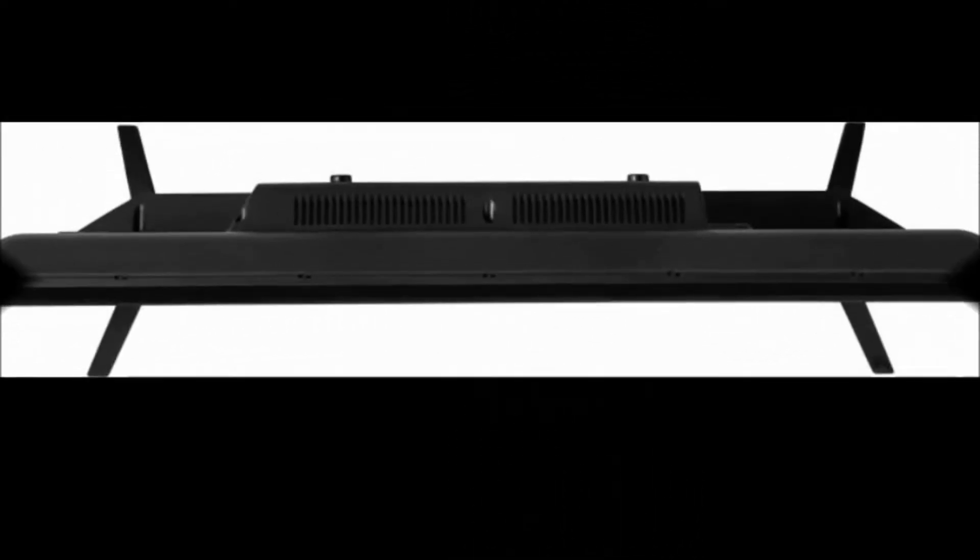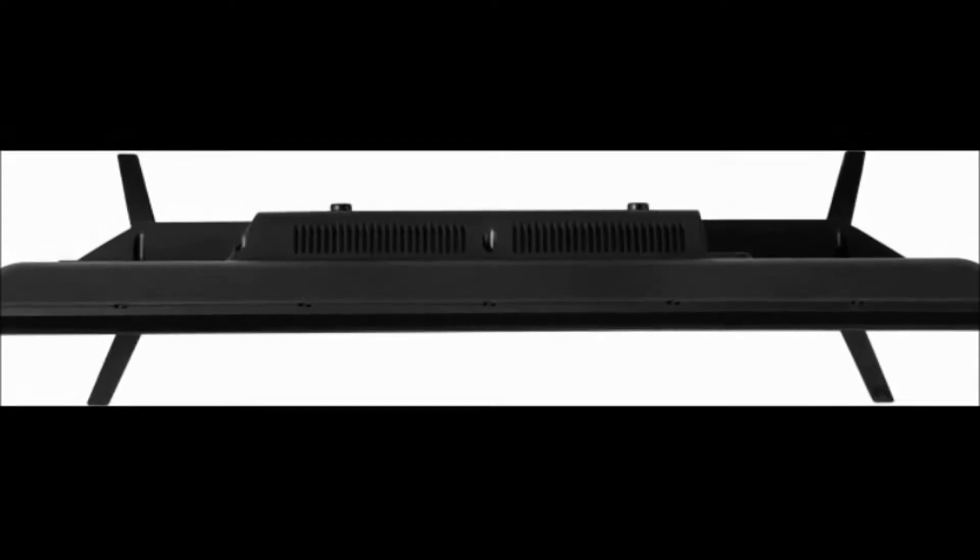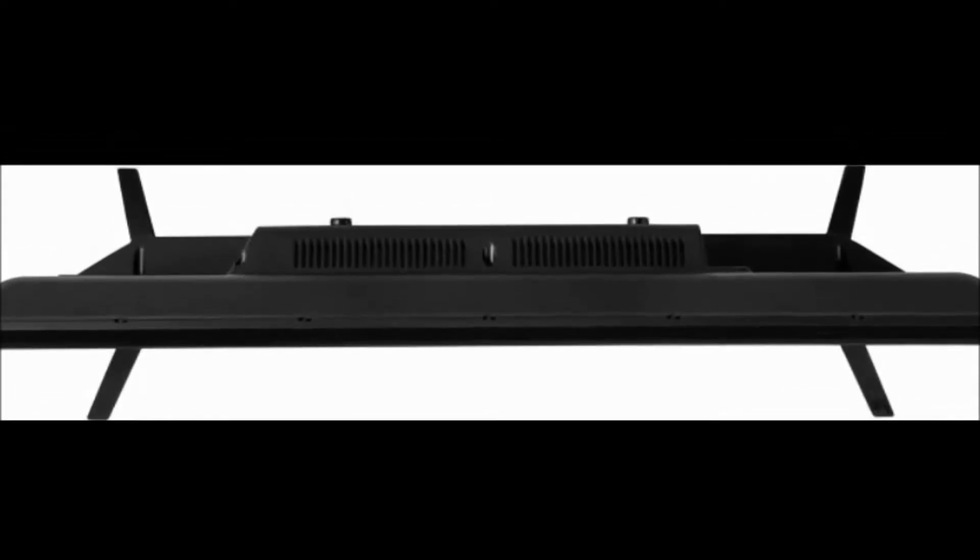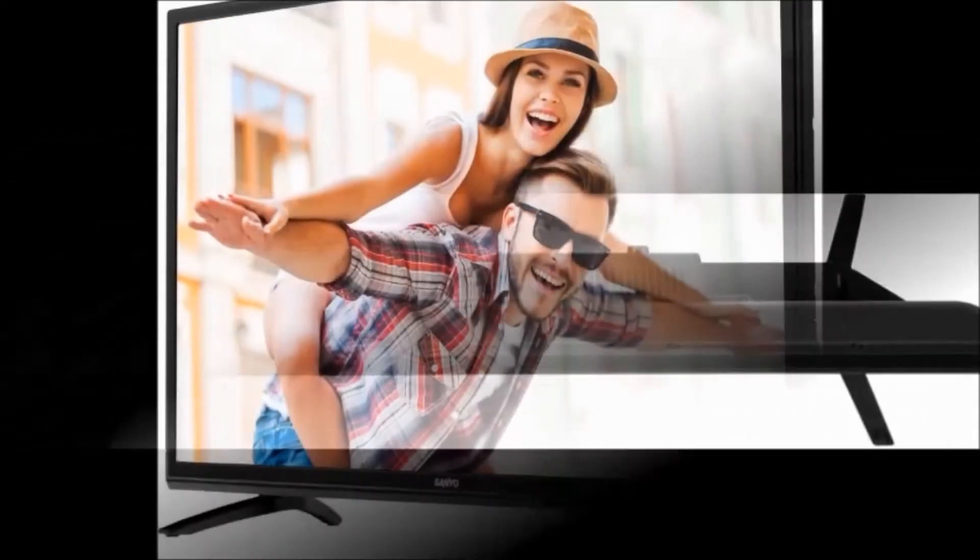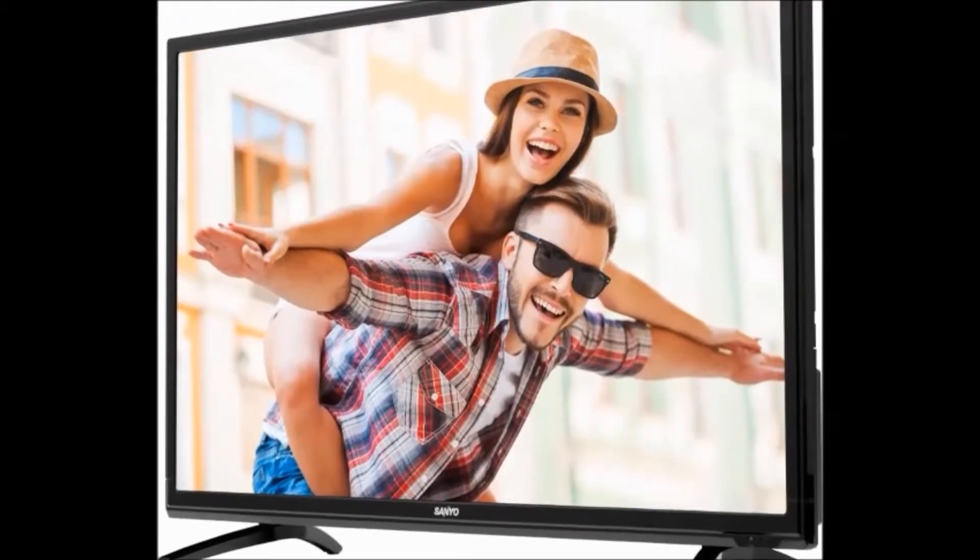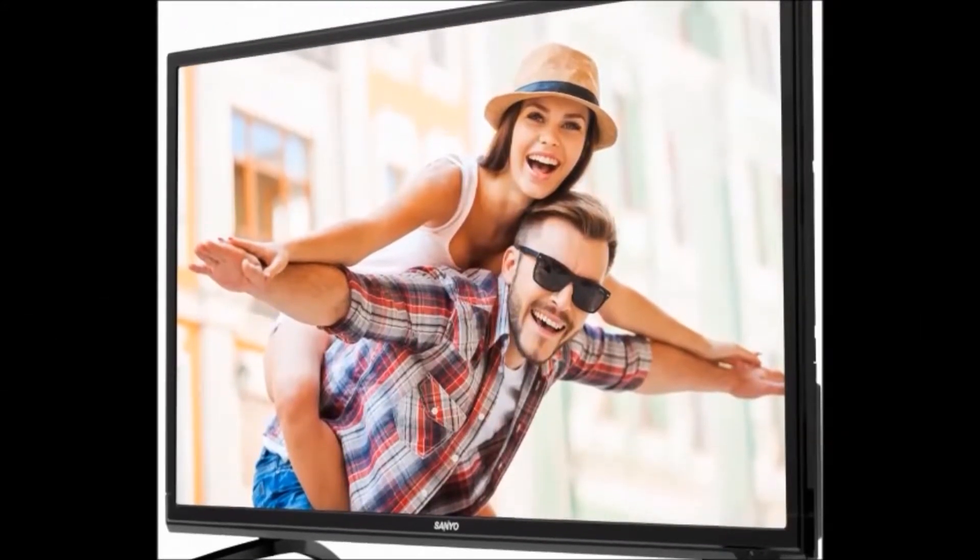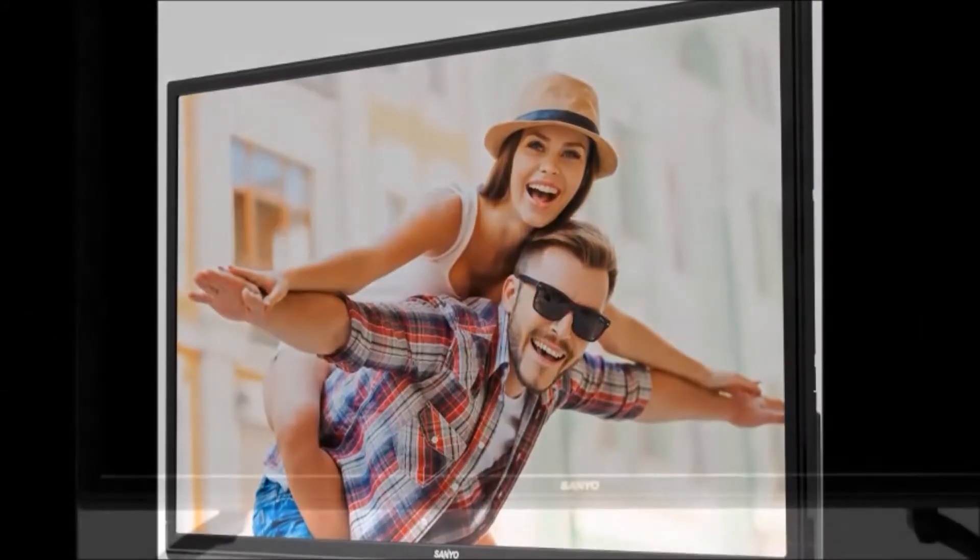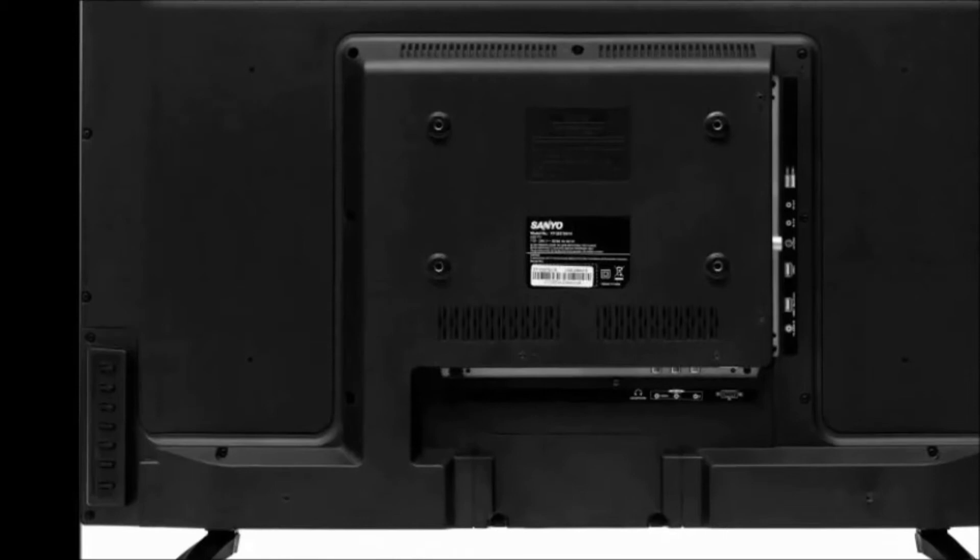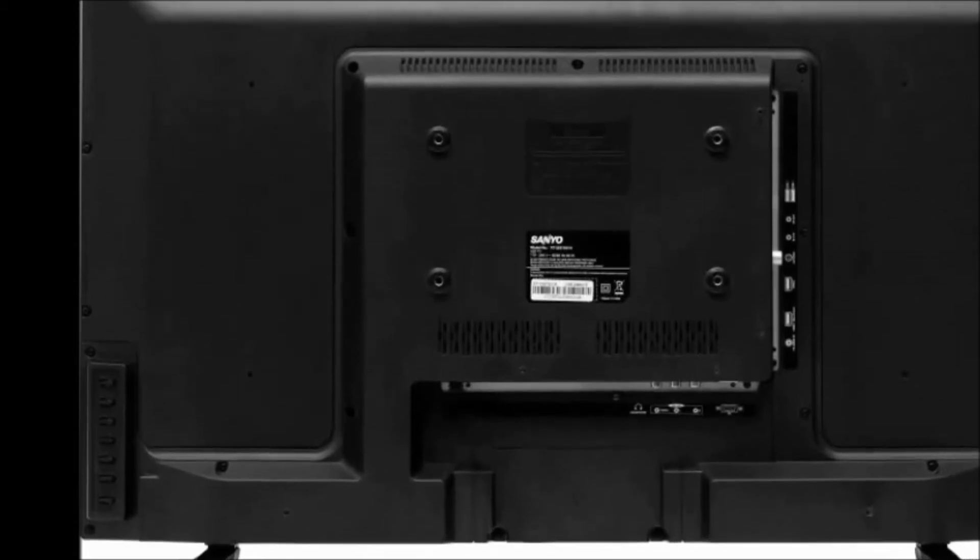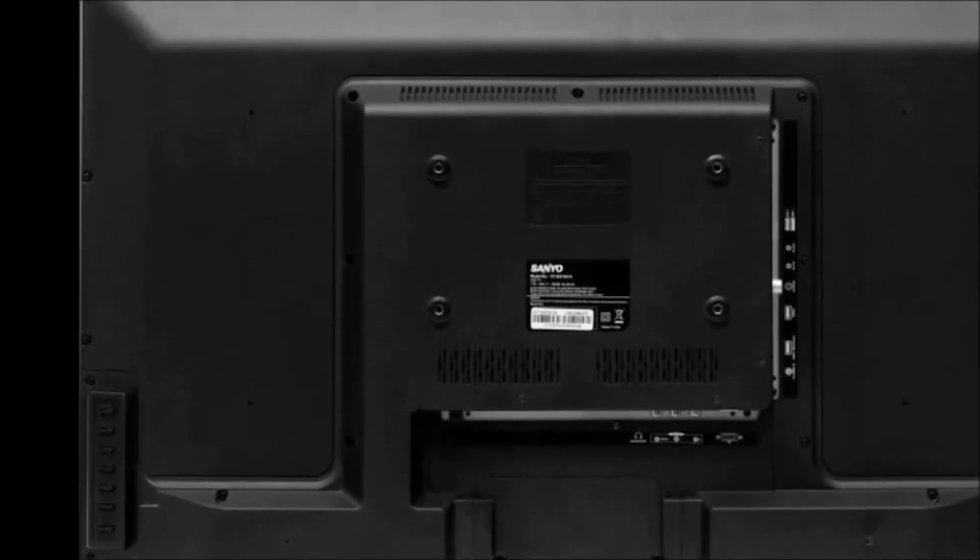In the box, we get one TV set, pedestal, remote, batteries, AV out cable, user manual, and wall mount. Model name is XT-32S7201H. Display size is 80 centimeters, which is 32 inches. Audio features include two speakers with 16 watts RMS speaker output.